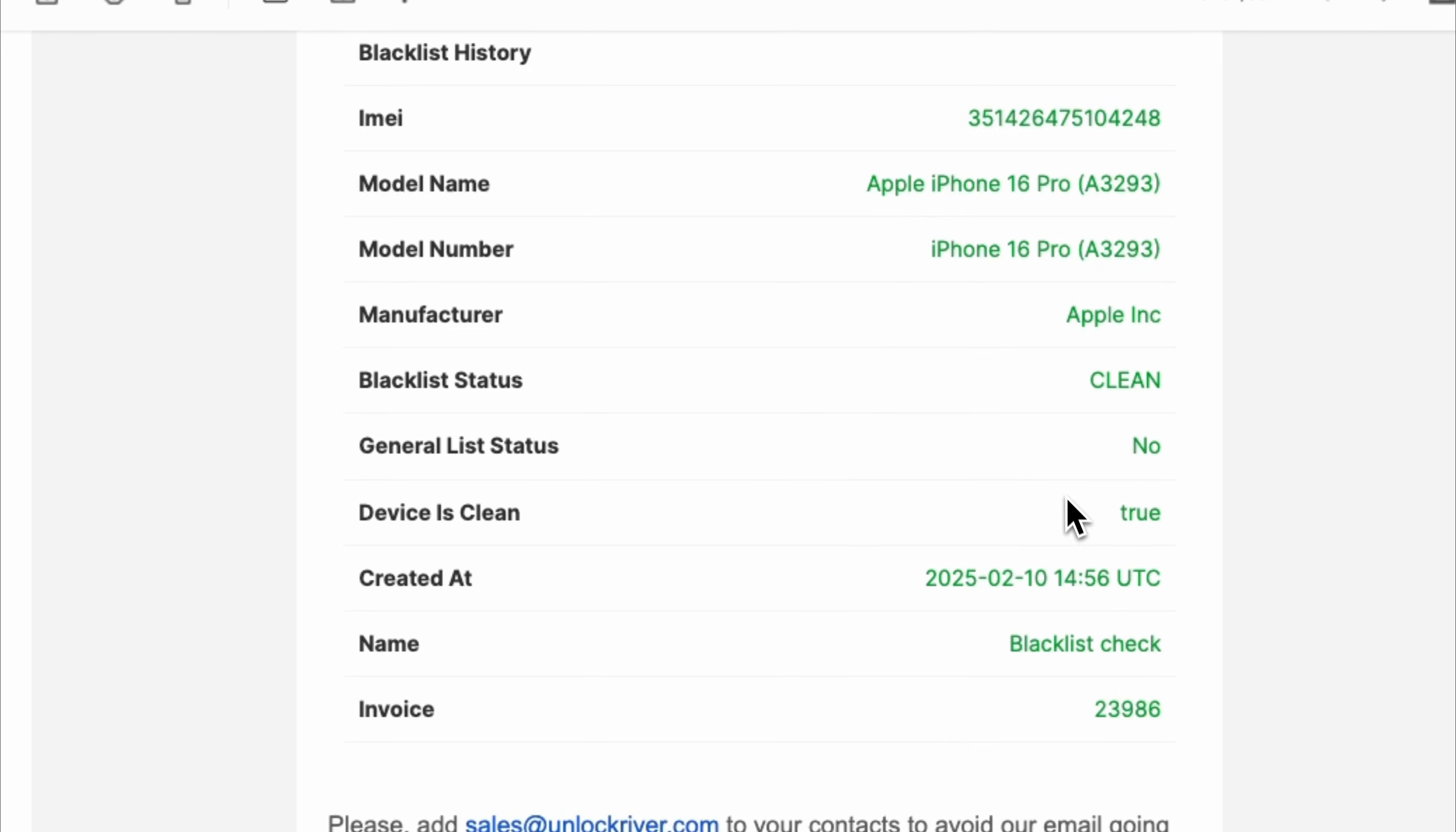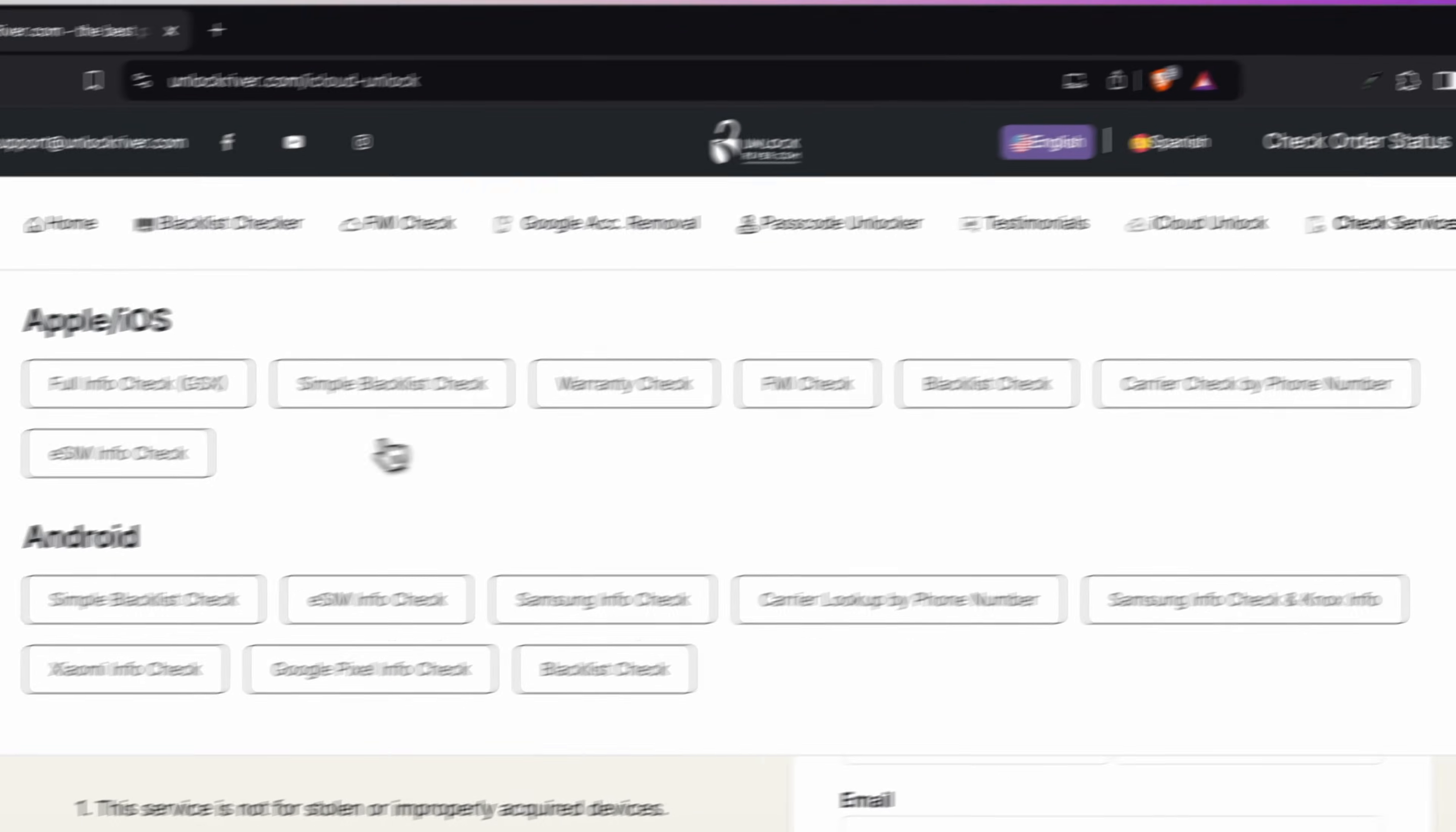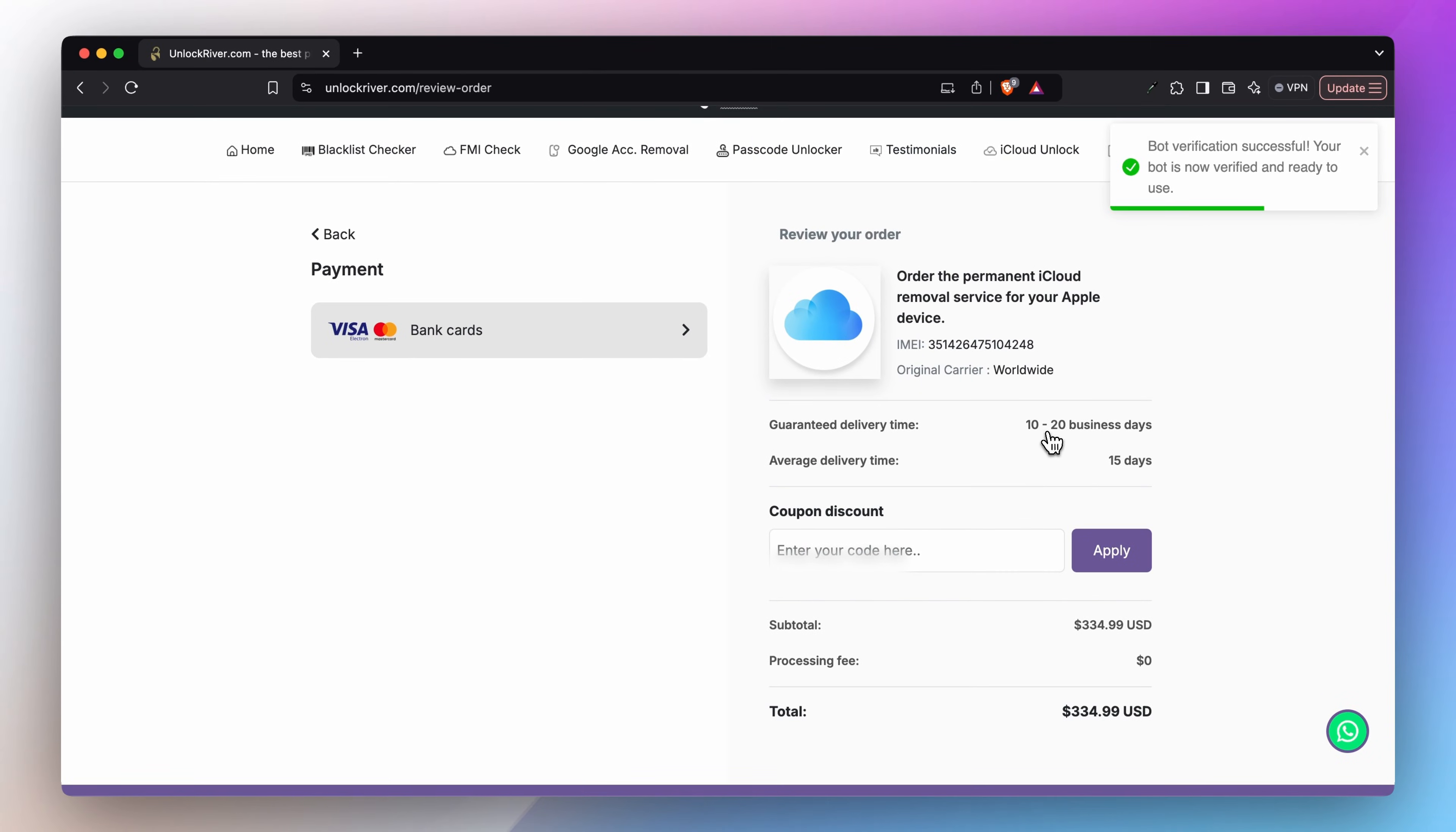Once we have confirmed that the iPhone is clean, navigate to the iCloud activation lock removal section. Then enter your phone original region. If you don't know it, you can use an additional tool as the previous one. Next, choose your phone's brand and model. Enter the IMEI number and your email. Perfect. On the following screen, you will see a summary of your order. Keep in mind that this is a service that is done remotely with a processing time and the price may vary depending on your phone's model and region.